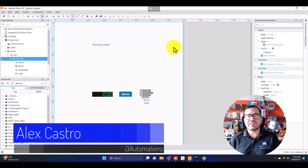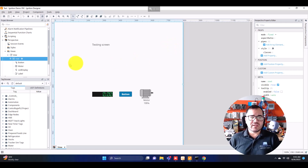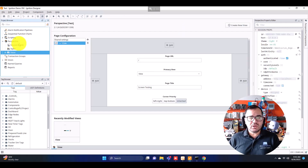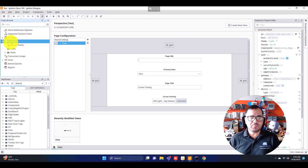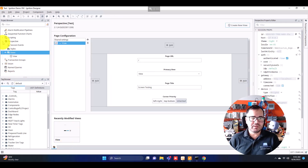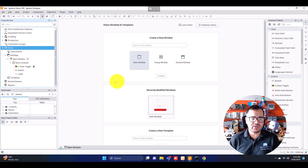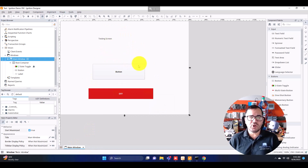Hey, Alex here from i3 Automations. Today I'm going to show you what is the biggest difference between a Vision project and a Perspective project. Let's get started. Here we have the Vision and Perspective projects. This is the project I have on Perspective, and now let's open the Vision project as well. So we have both projects open in the same designer.